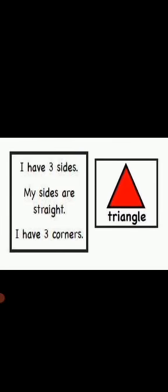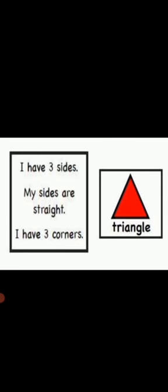I have 3 sides. My sides are straight. I have 3 corners. Which shape is this? Triangle.